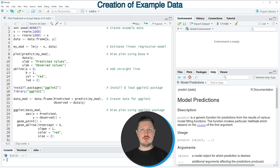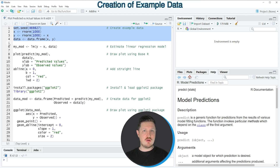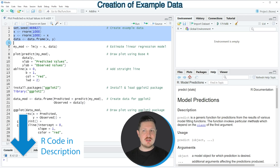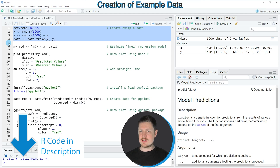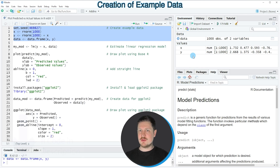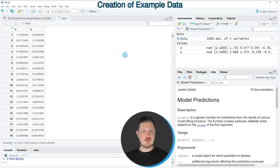I will show you two examples and both of these examples are based on the data frame that we can create with lines 1 to 4 of the code. If you run these lines of code you can see at the top right of RStudio that a new data frame object is appearing which is called data.